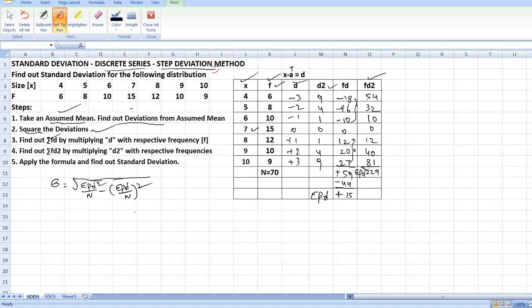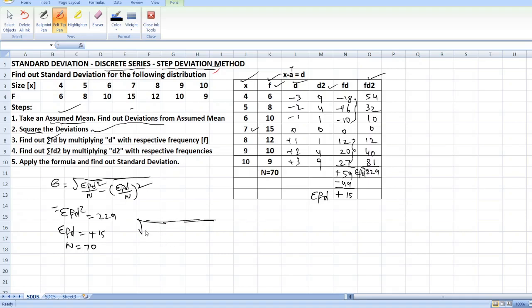Now you have found out: summation fd square is equal to 229, summation fd is equal to plus 15, and n is equal to 70. Now we will do the problem by applying the formula: square root of 229 by 70 minus brackets of plus 15 divided by 70 whole square.